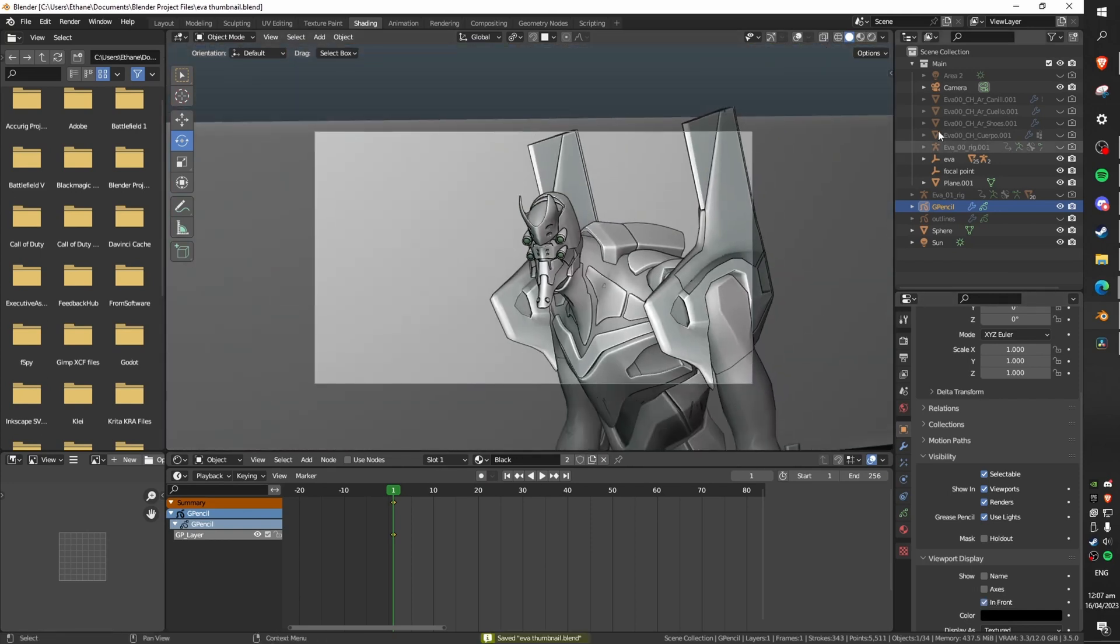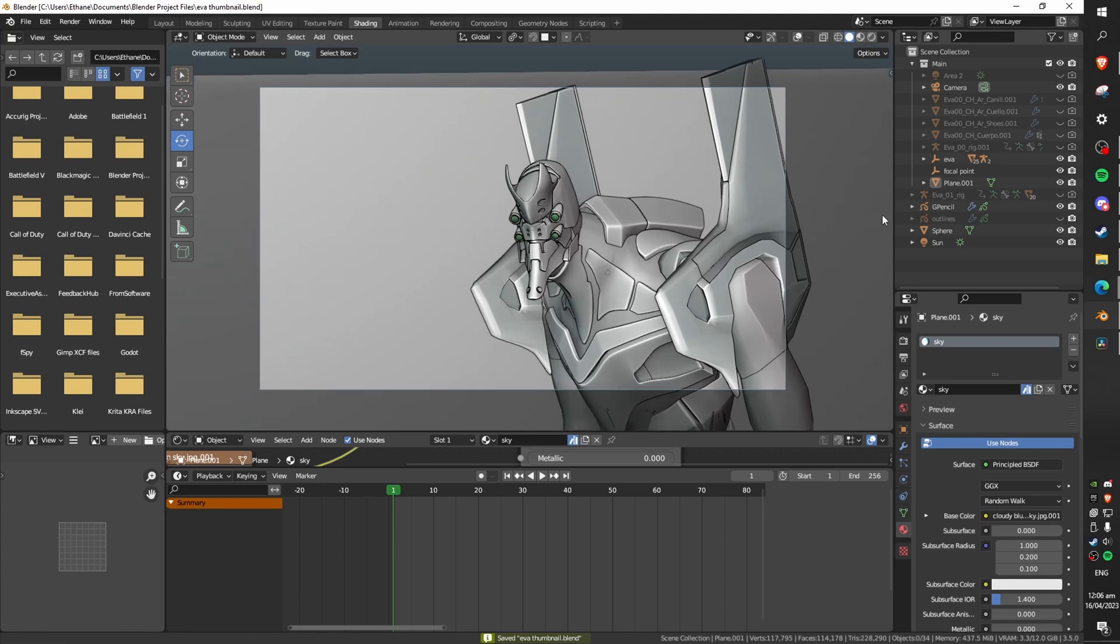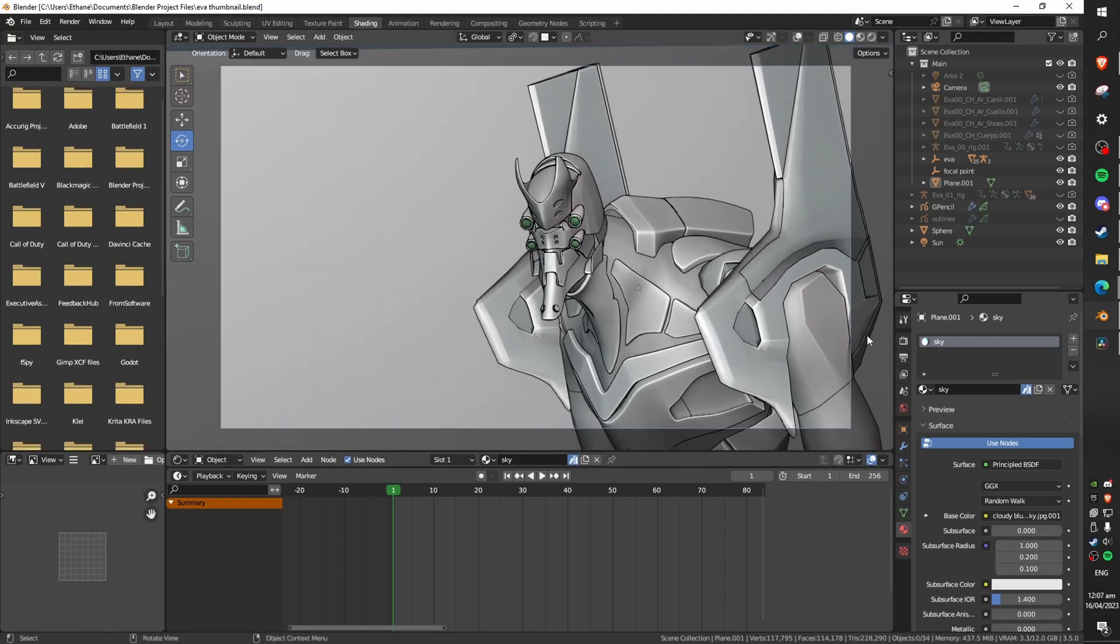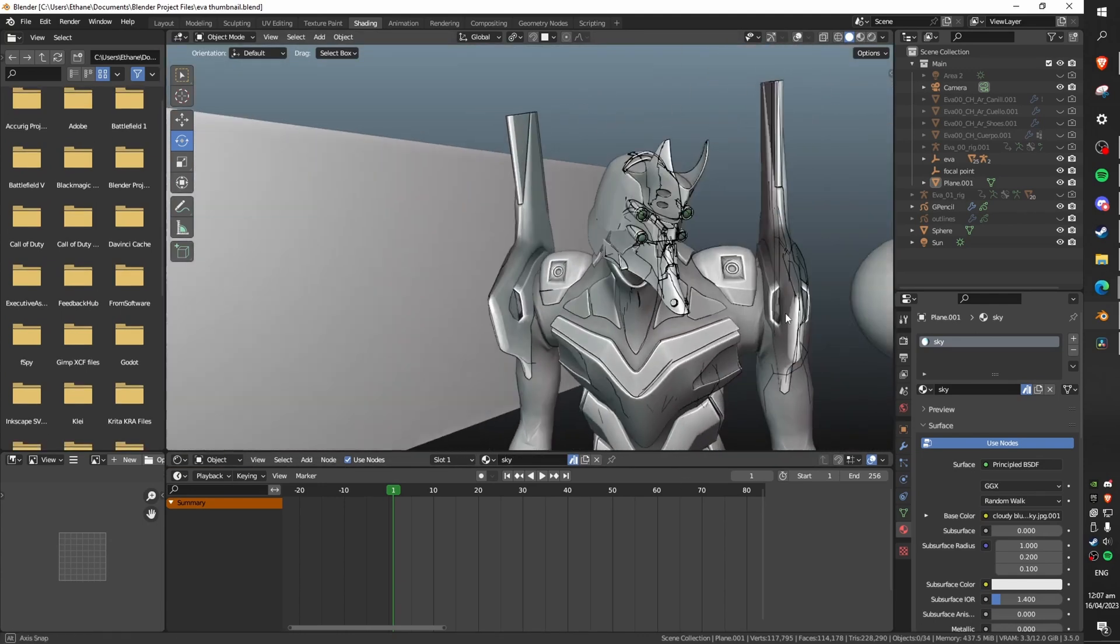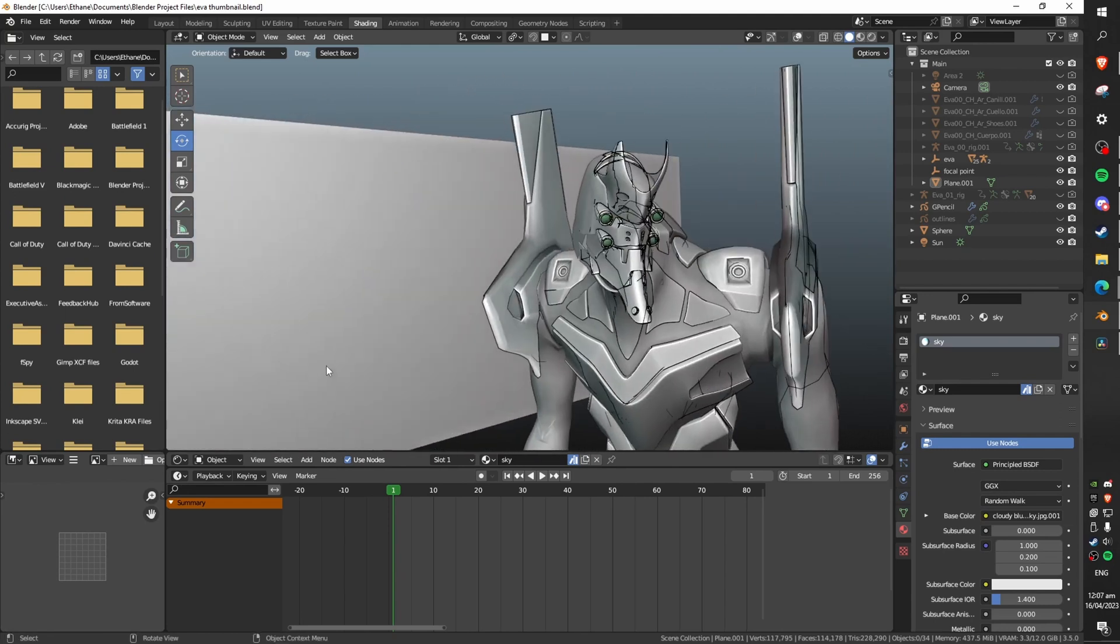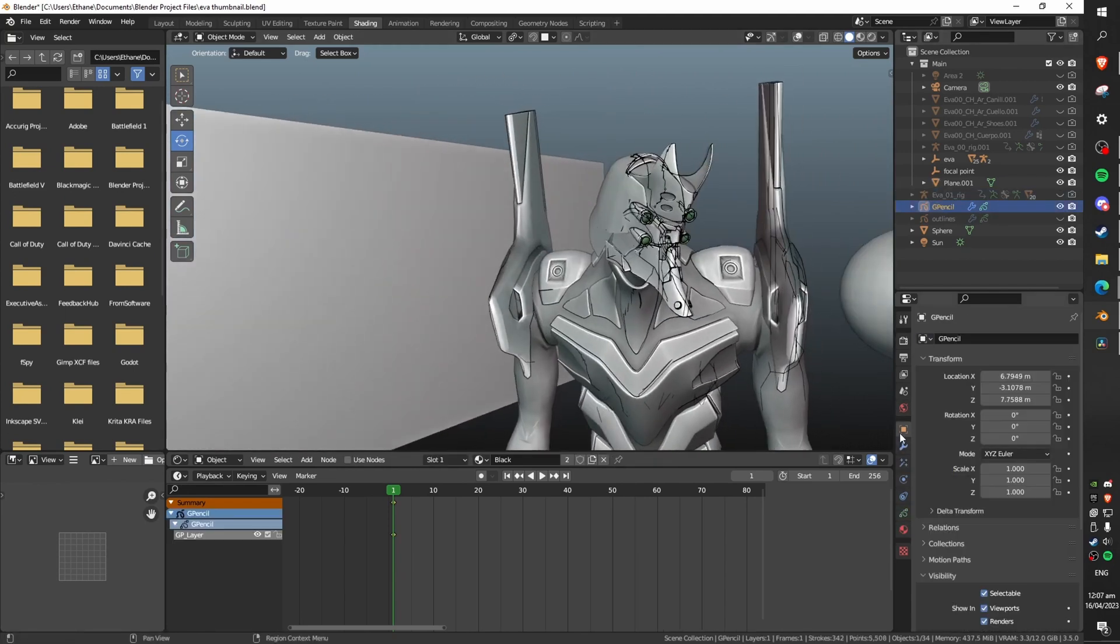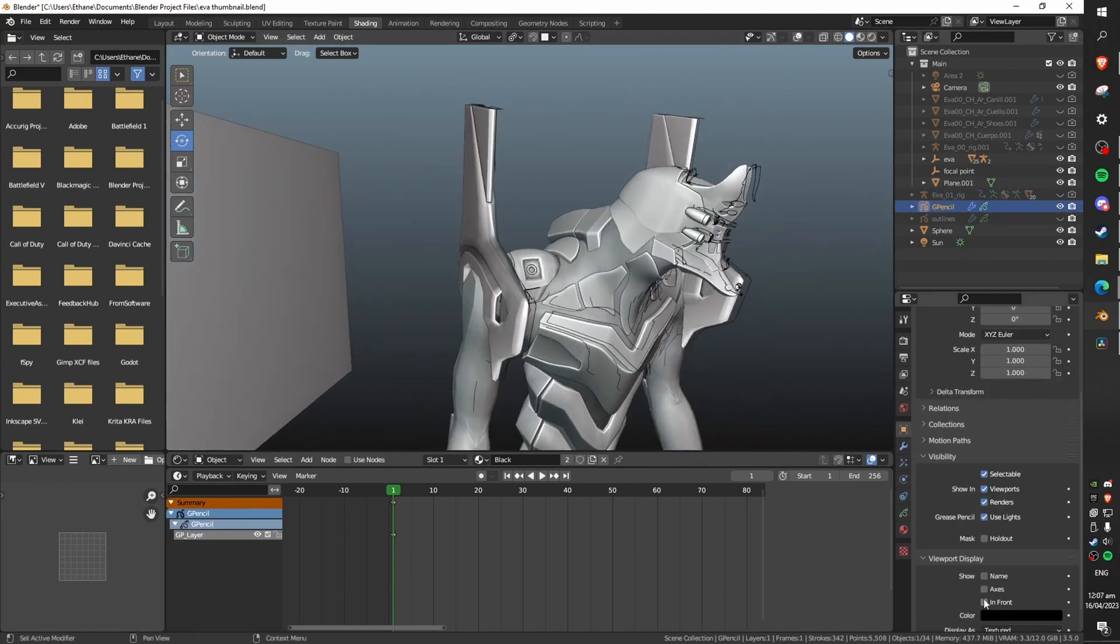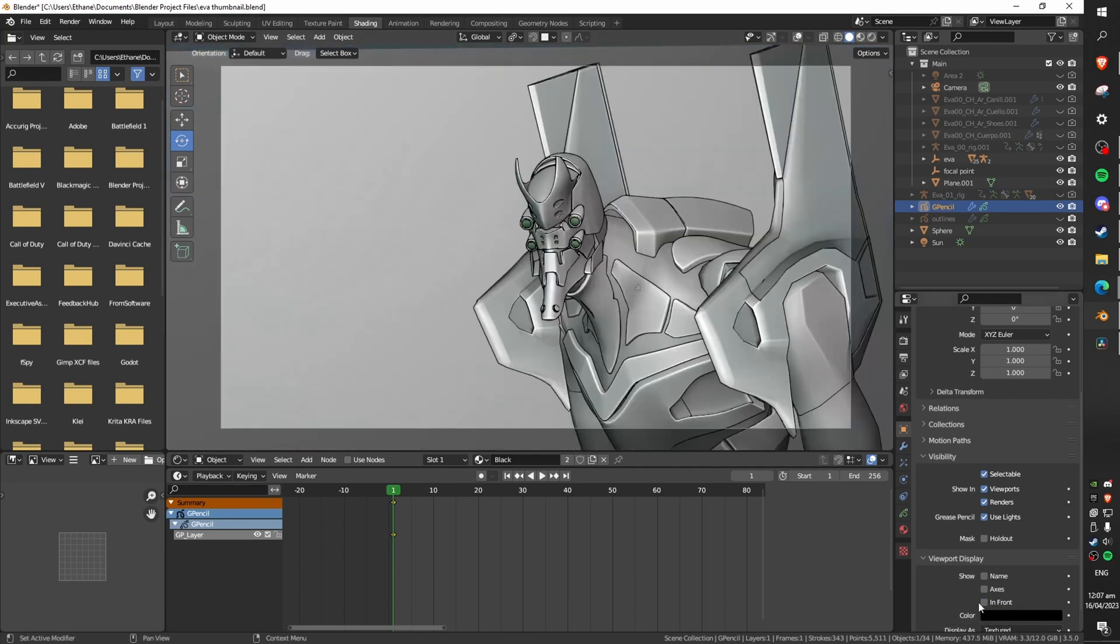You can see as opposed to a lot of other methods this will show up in the viewport and not just in the final render after a composite and because it's a physical object in the scene it actually shows up even when you're not in the material preview or the rendered preview which is really cool because it means that you can work with your outlines without even having any textures loaded in.